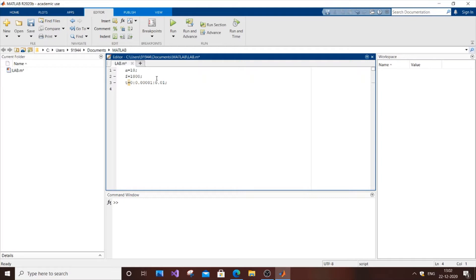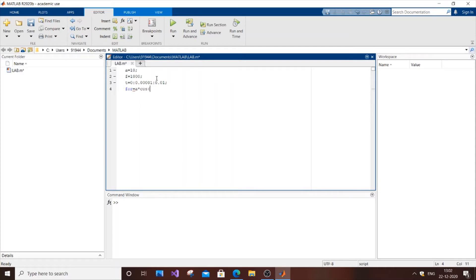So next thing is the formula. I will take the formula as FOR equal to. So the formula is amplitude asterisk and next the cos. It's the function cos into 2 asterisk pi asterisk f asterisk t. So this is the formula.